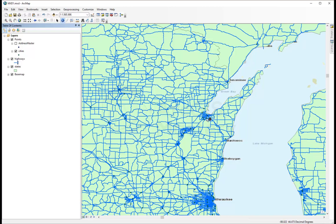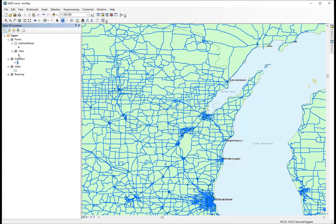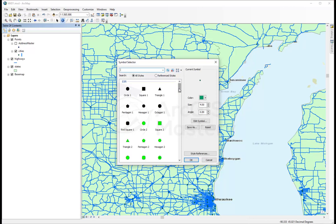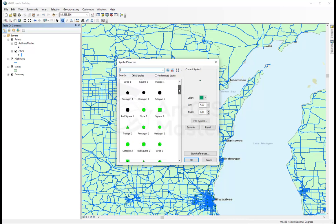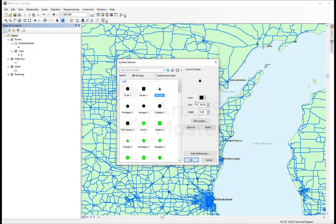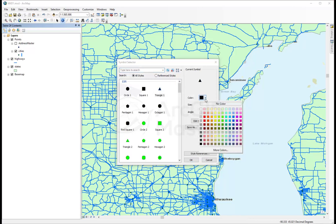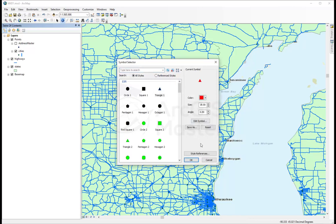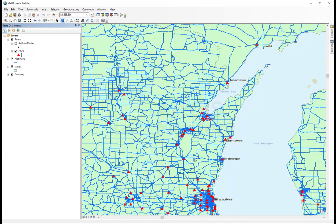Now, we have the cities kind of hidden because it's green, so let's go and change the cities as well. And because this is a point symbology, we can select a different kind of symbology other than lines. So, for example, I'm going to select the circles, and I'm going to change the color of it to red. I'm going to click OK.